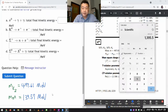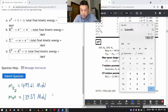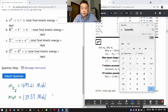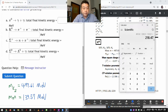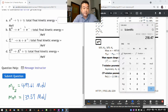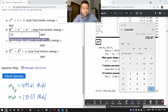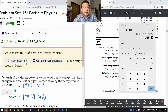497.61 minus 139.57 minus another 139.57. So 218.47 is the difference between rest energy on the left-hand side and the right-hand side. That is my answer for that amount of released kinetic energy.